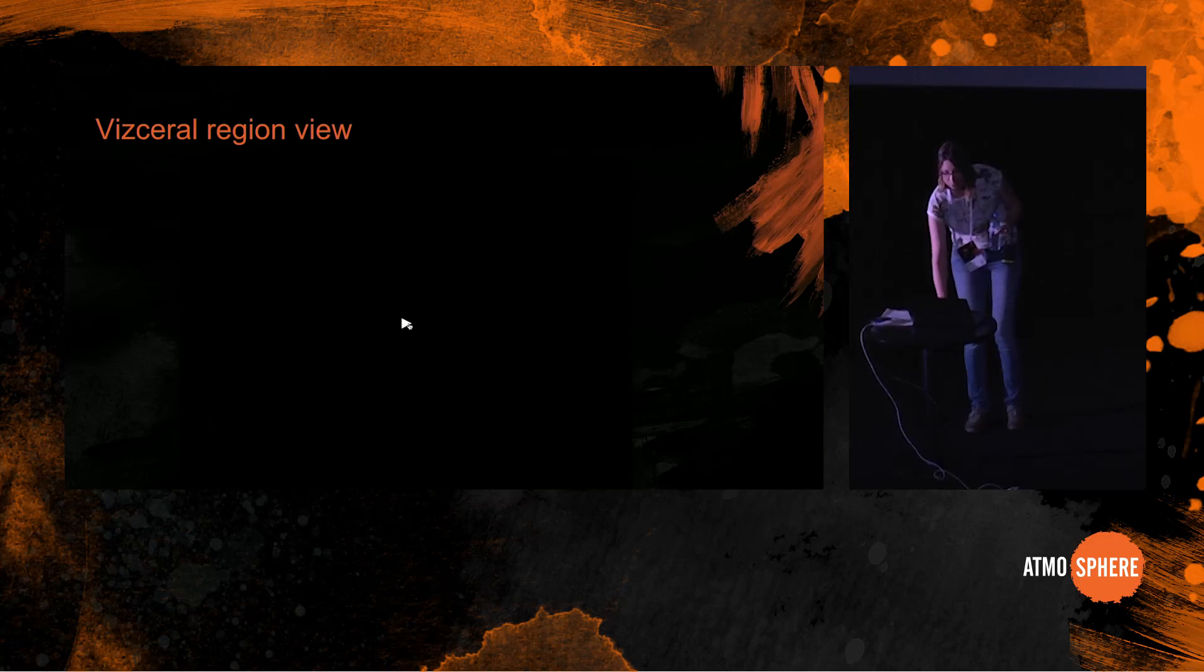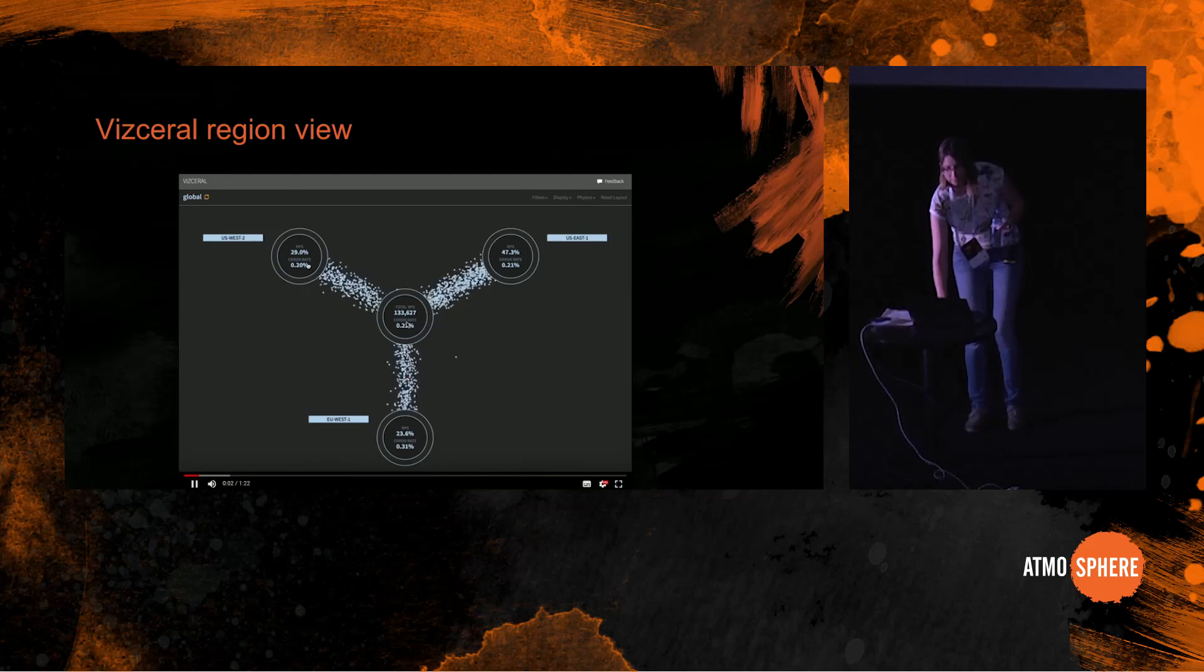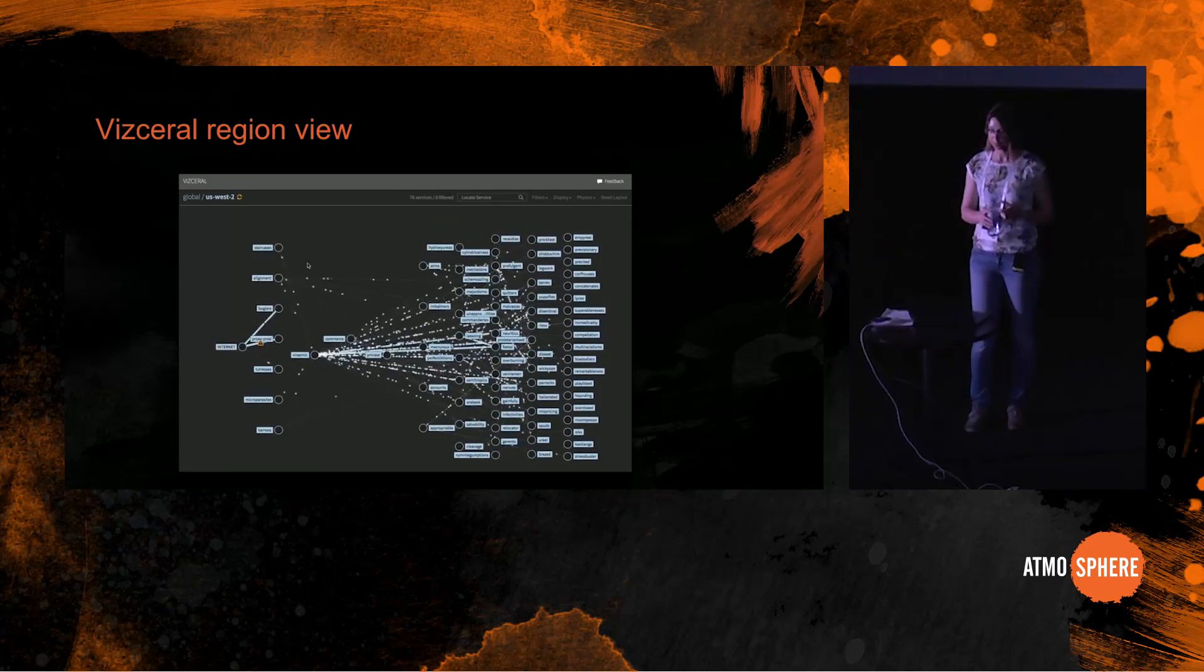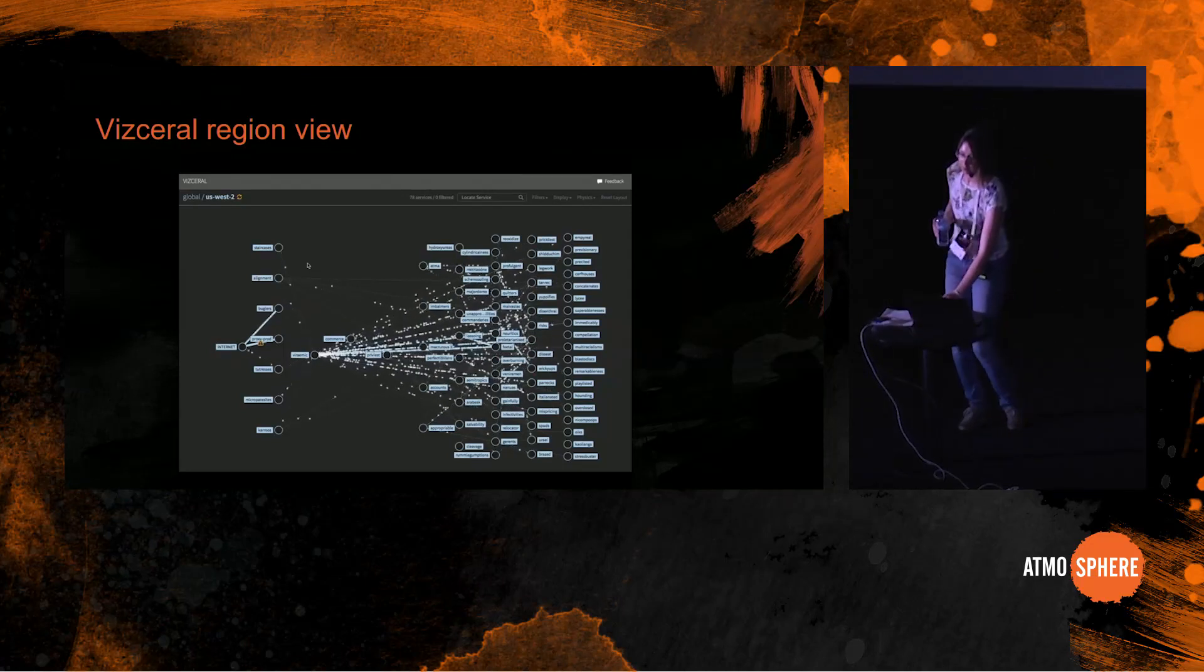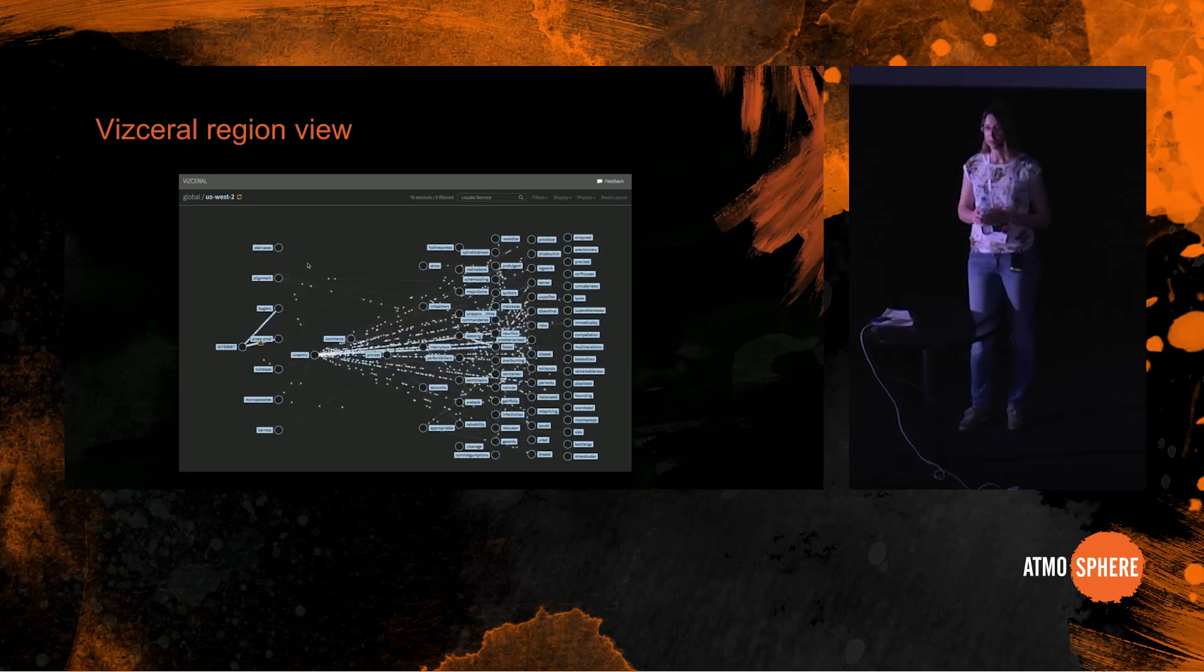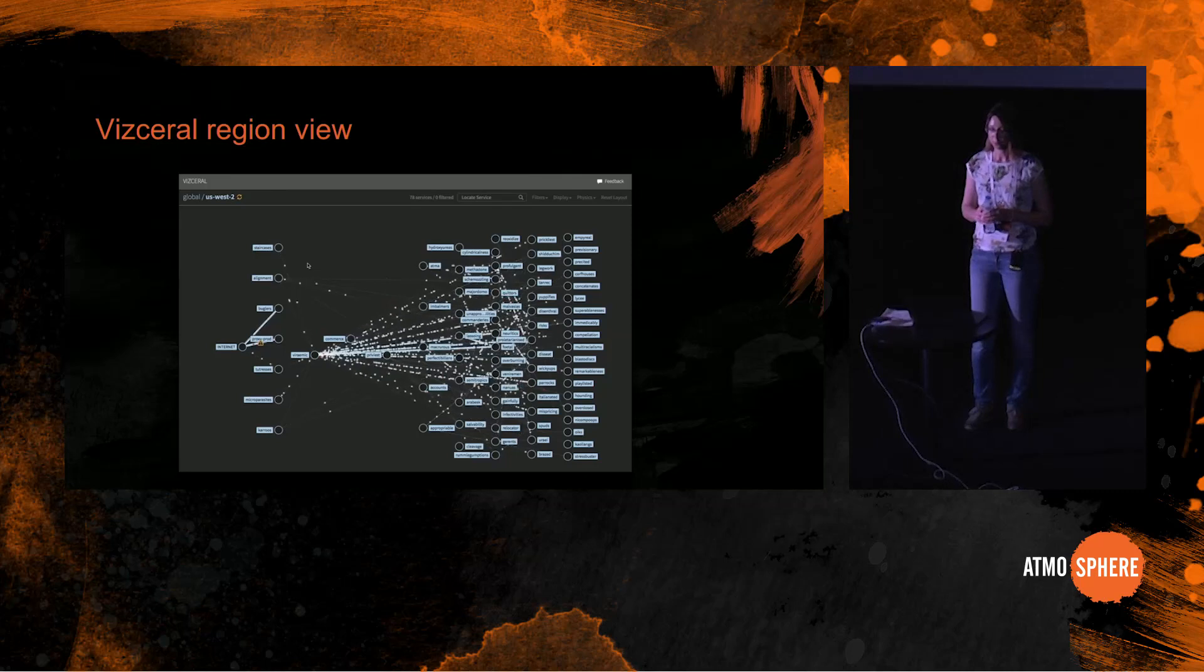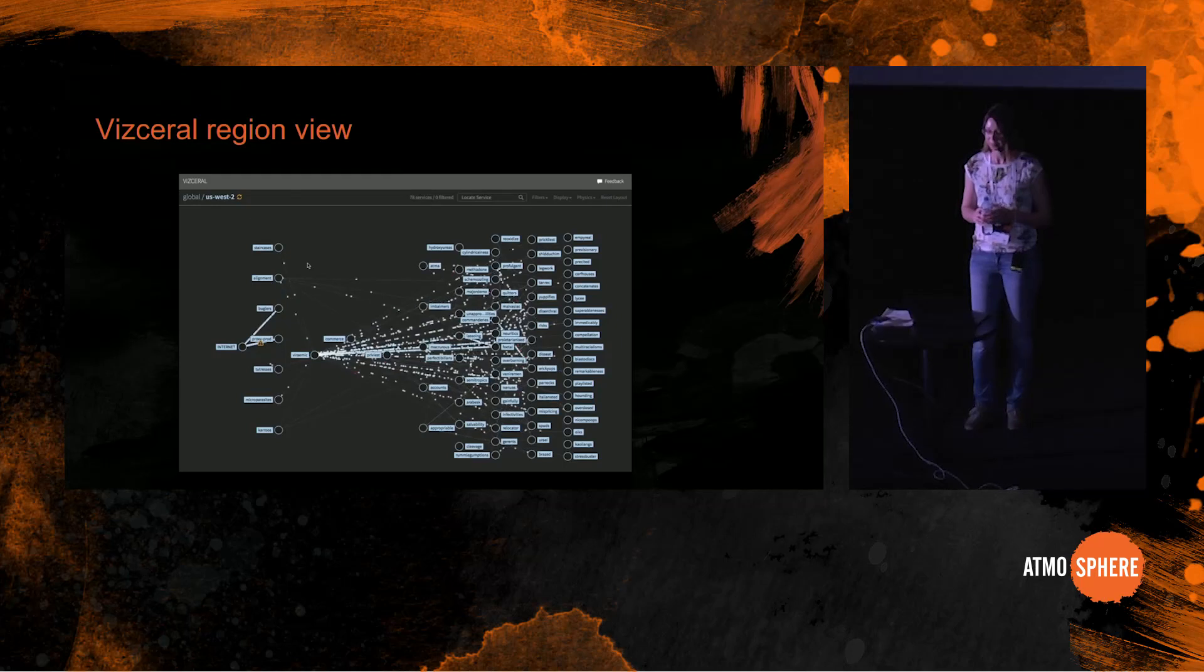It is possible to drill into a region, to kind of zoom in and see the services within this region. And here the idea is the same. Traffic is flowing in from the internet on the left, flowing into the edge services. The same traffic dot coloring applies here. Normal requests are light blue, warnings are yellow, degraded responses are yellow, and red are errors.